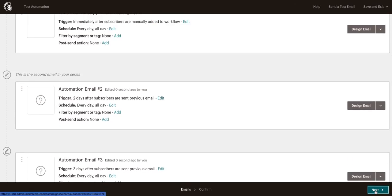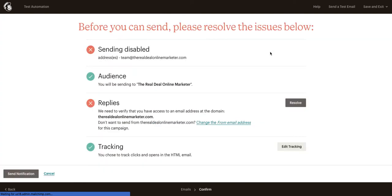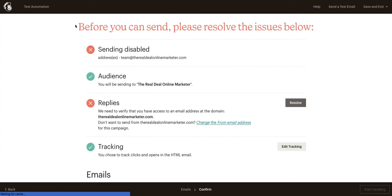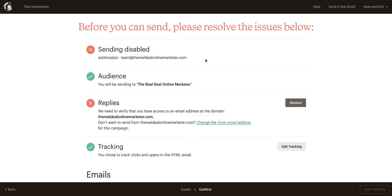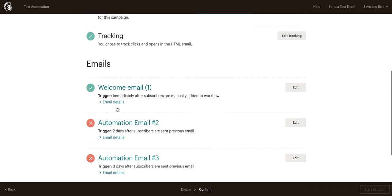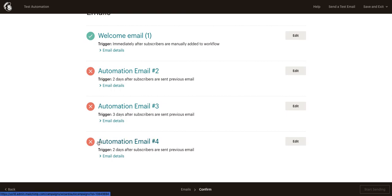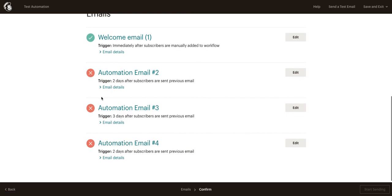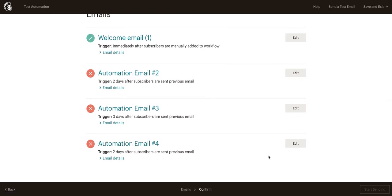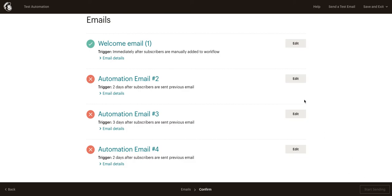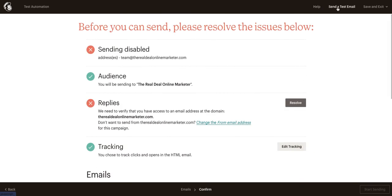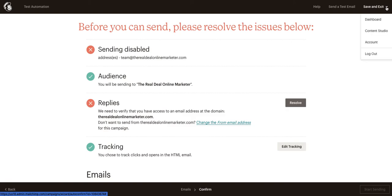From here, it's going to tell us if you have anything that needs to be fixed, right? So it's telling us that we have two things that need to be fixed. This is because we haven't actually set up half of these emails. Now, if we had actually set up the full campaign, we would click start sending and it would start sending. You can also send a test email up here or you can save and exit right here.